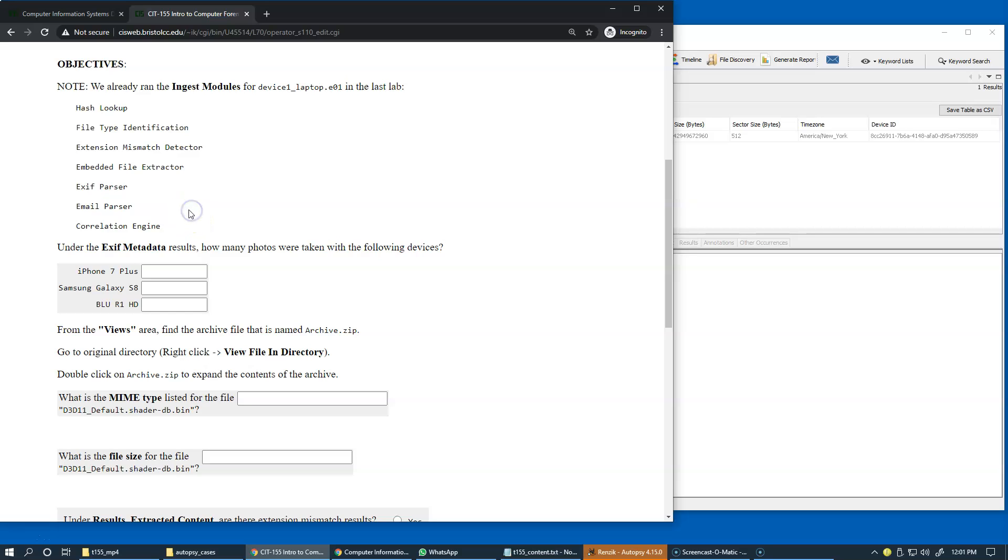We also executed email parser, which makes sense to look for information specific to email communication, in this case because there was a ransom note sent by email, and possibly there was more exchange with the perpetrators.